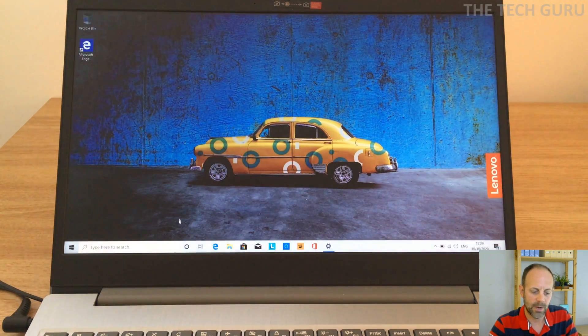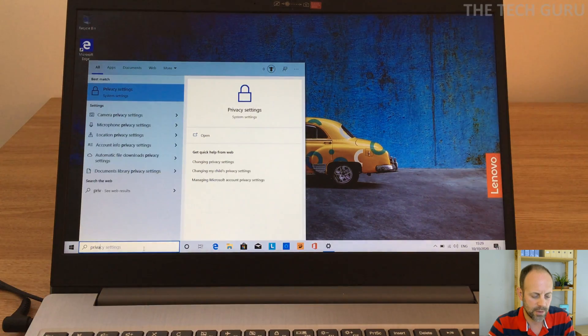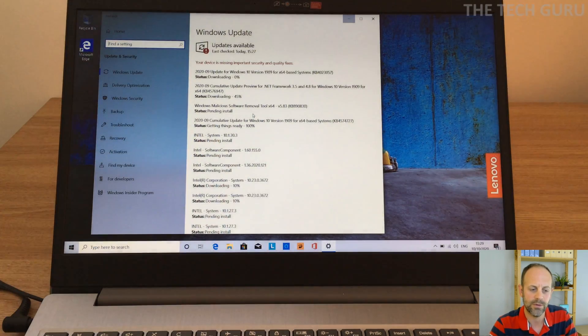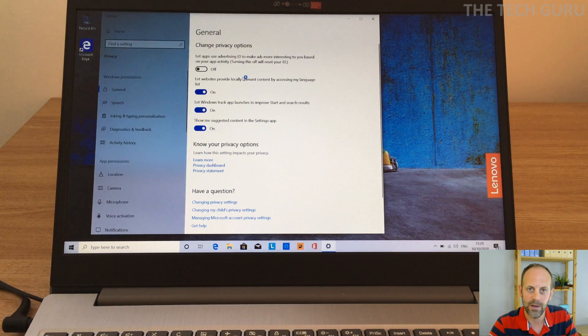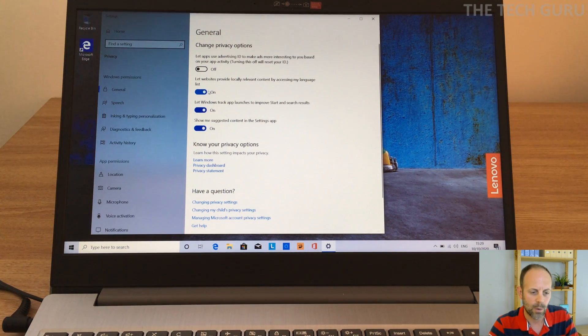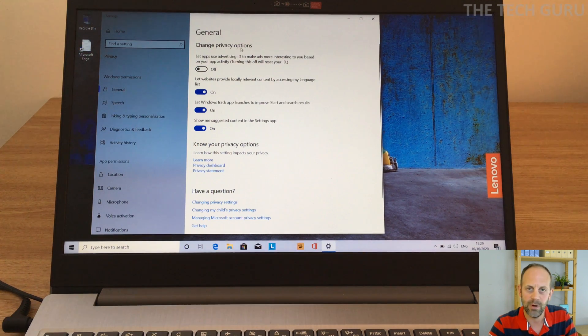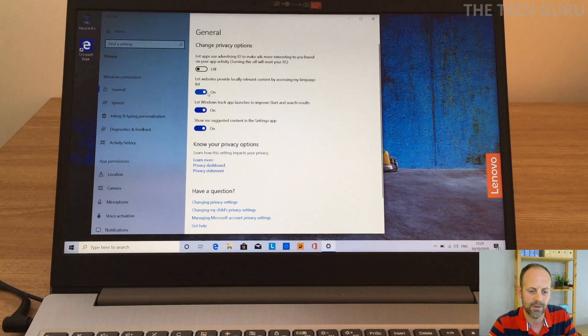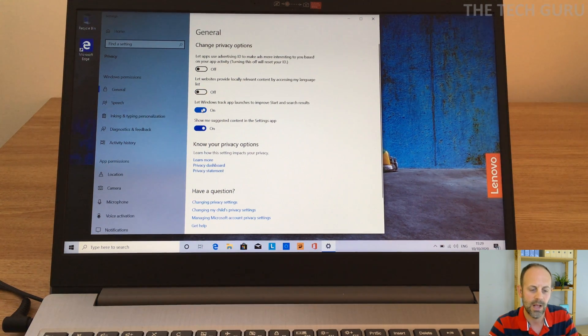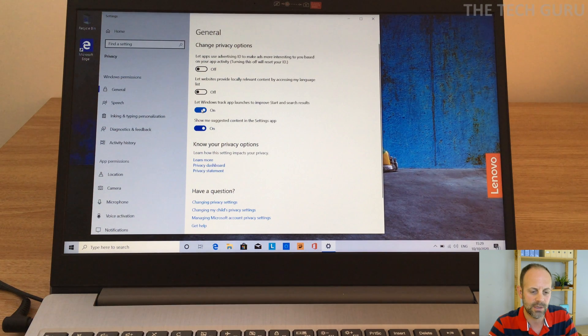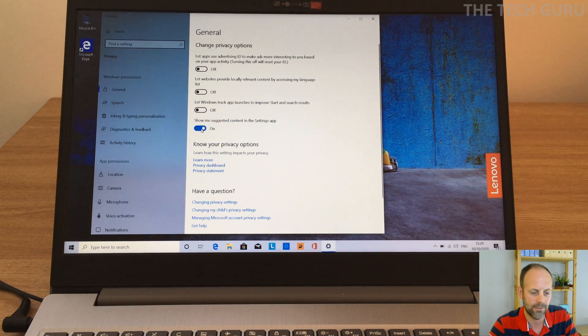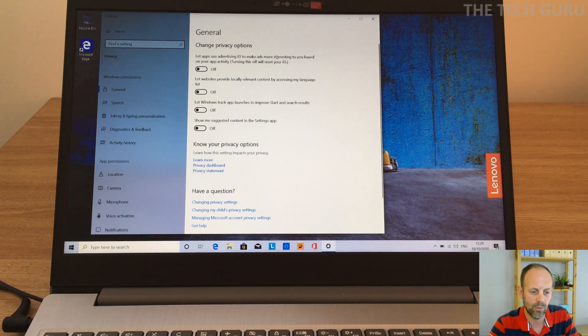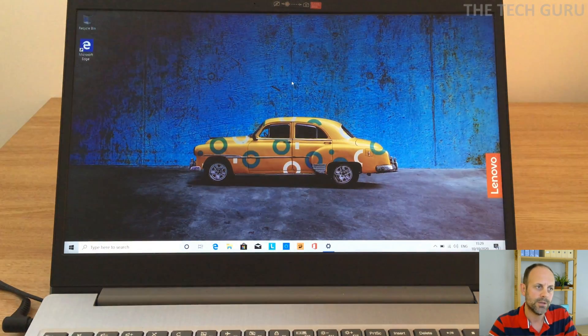Okay, so if you just minimize that window, now the next thing we need to do is if we go to privacy settings. Privacy is really important for me, as I pointed out earlier when we were actually initially setting up the computer, so we can actually change our privacy settings. So let apps use advertising ID, we turn that off earlier. Let websites provide locally relevant content access in language list, turn that off. Let Windows track app launches and improve start and search results, I'm going to turn that off. And show me suggested content in the settings, so I'm going to turn all of those off, the general privacy options.